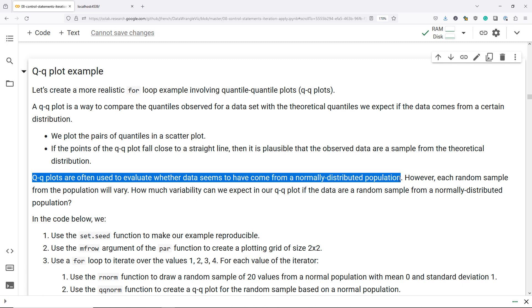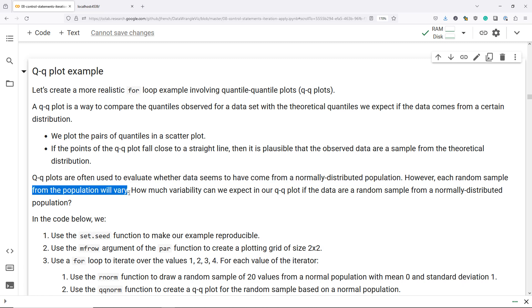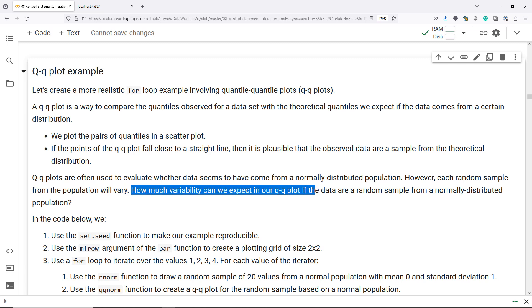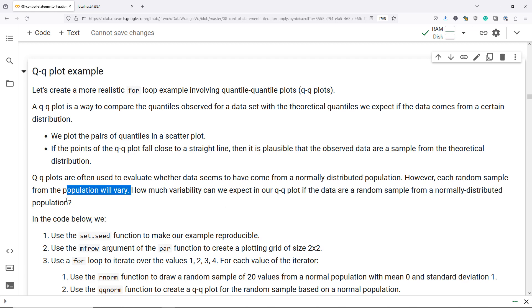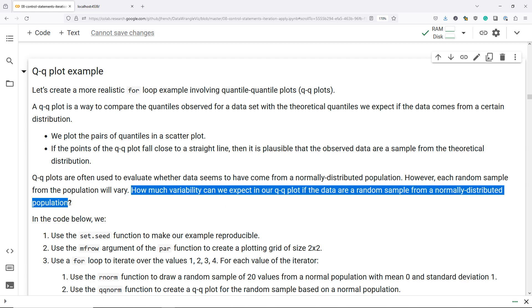However, the problem is that even if you have a random sample from a normal population, each one of the samples is going to vary. So when you plot your QQ plot, how close to a straight line do the points need to fall before we think that it actually does come from a normal distribution? How much variability can we expect in our QQ plot if the data are, in fact, a random sample from a normal population?